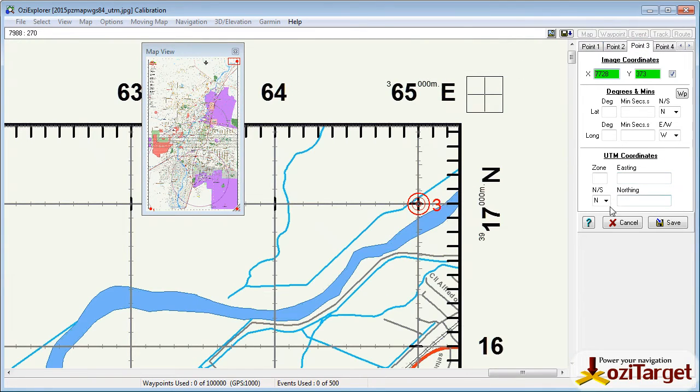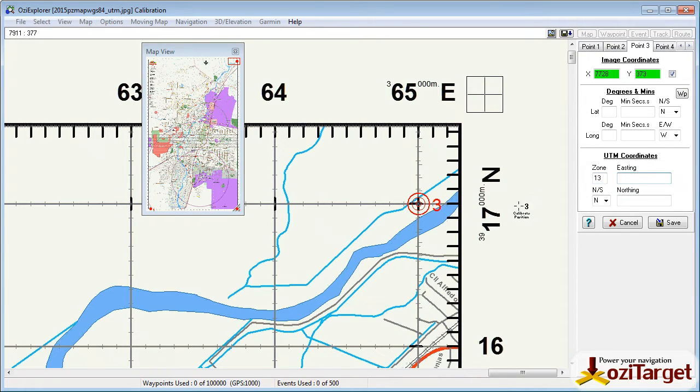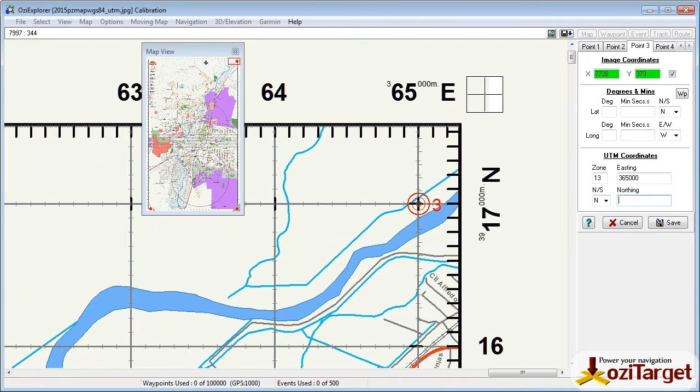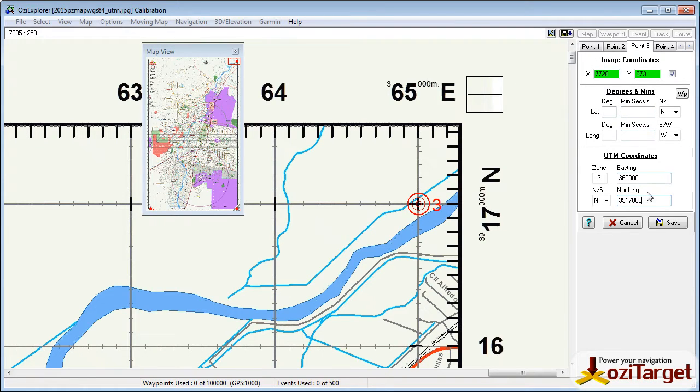And then point 3, again, zone 13, 365000, 3917000. Now for a moment, 3 points is enough to get us started.